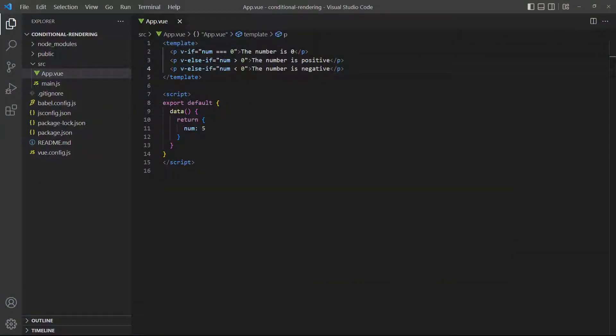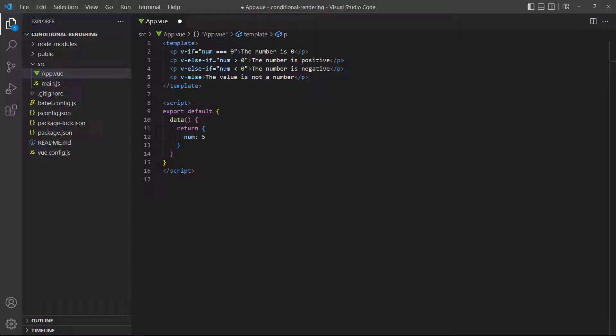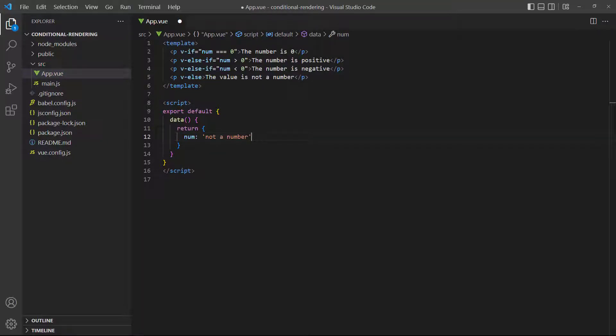To demonstrate, let's add a check to our example to see if the number is actually a number. We don't have to do a data type check, we can just use the v-else to catch anything that's not a number. If we save and take a look in the browser, the v-else paragraph is rendered.